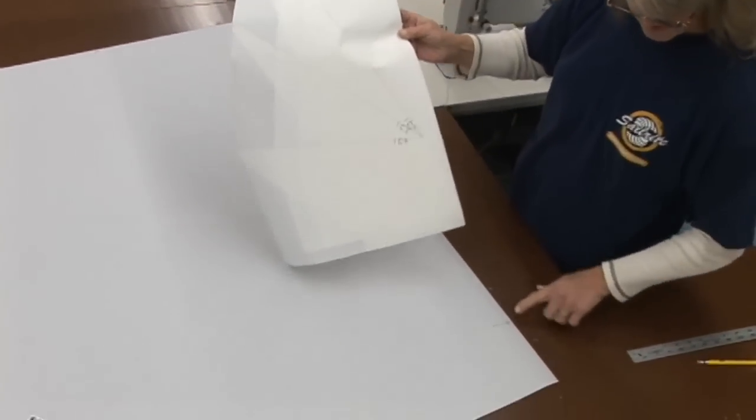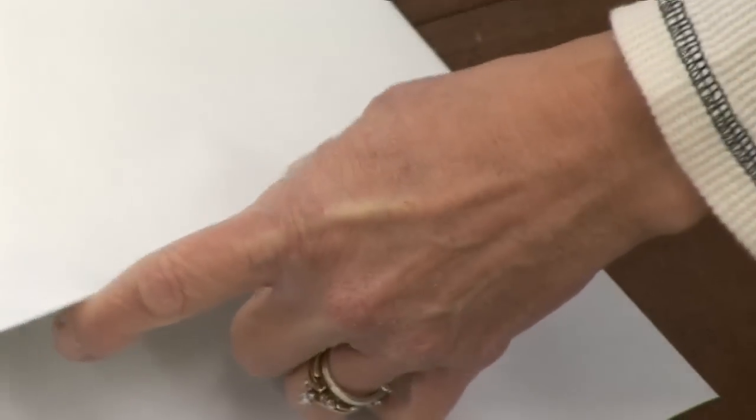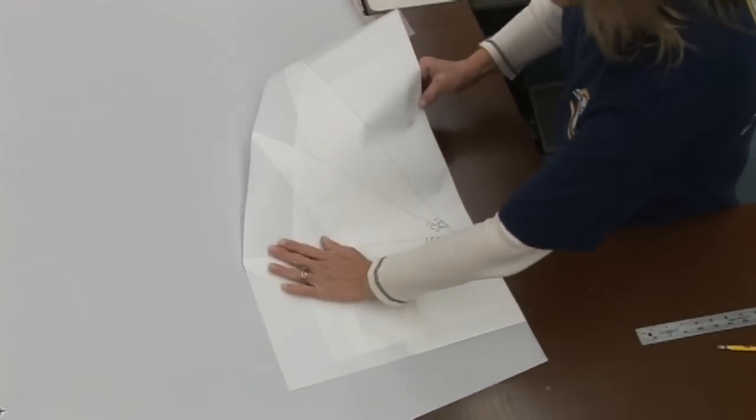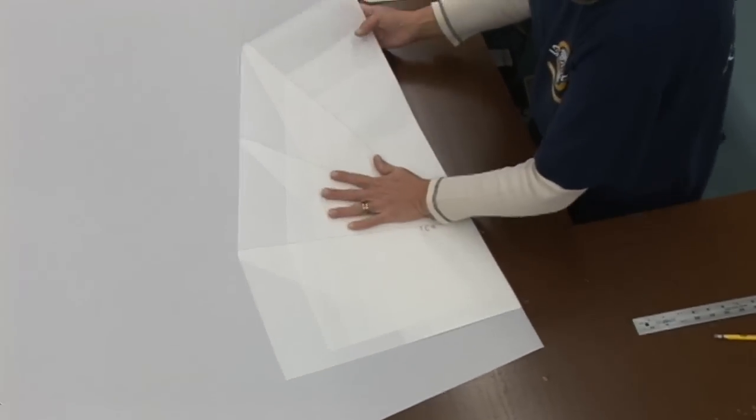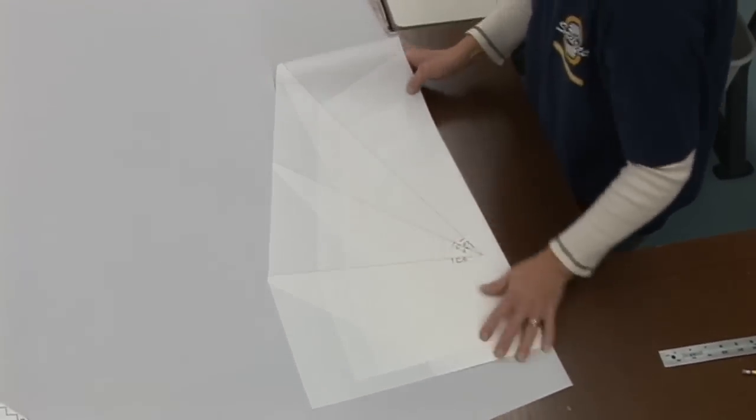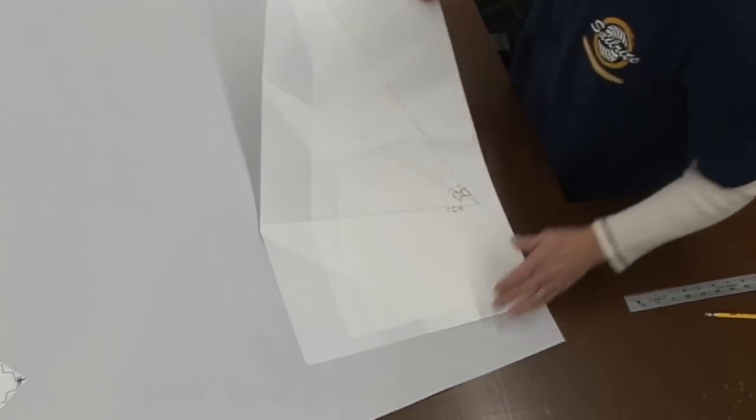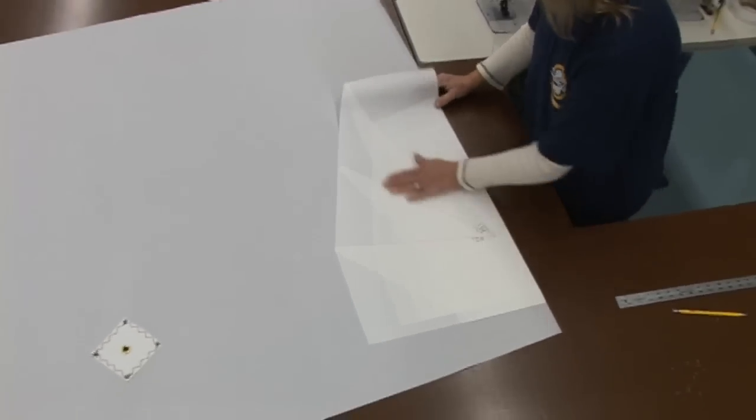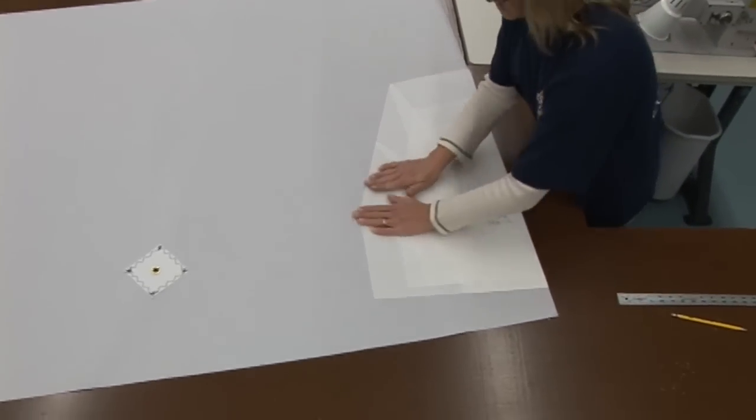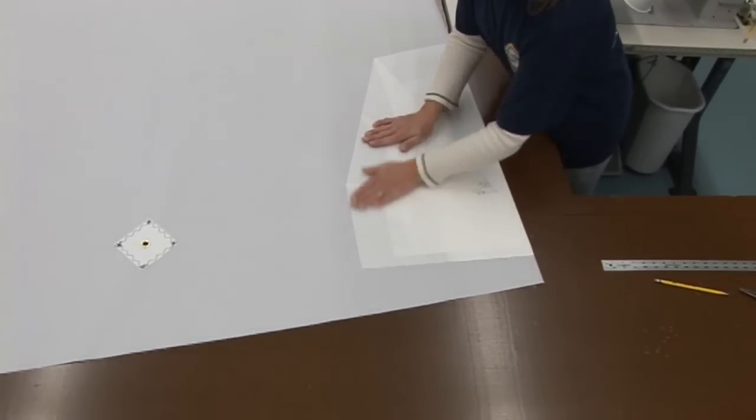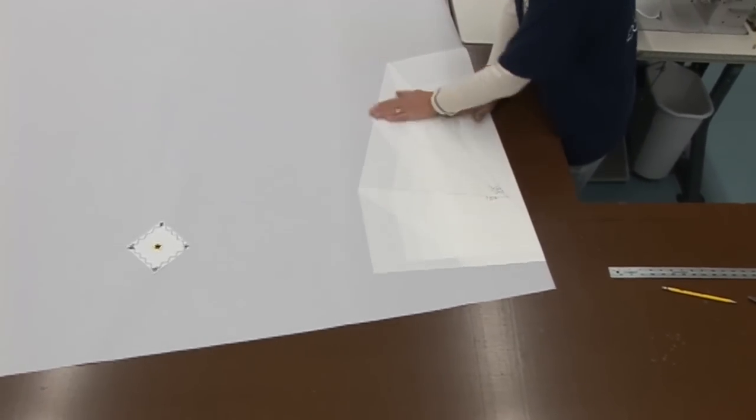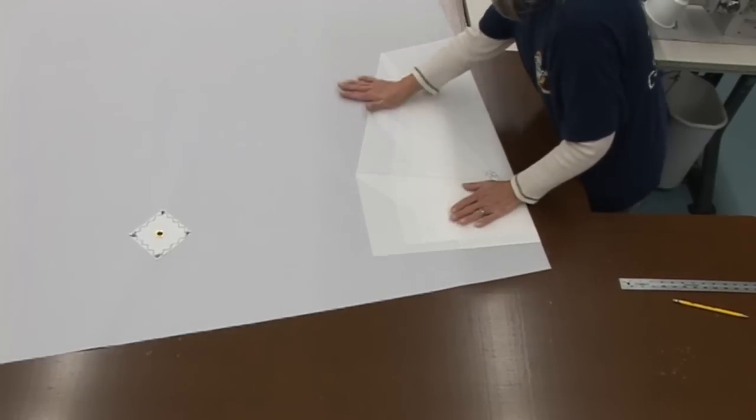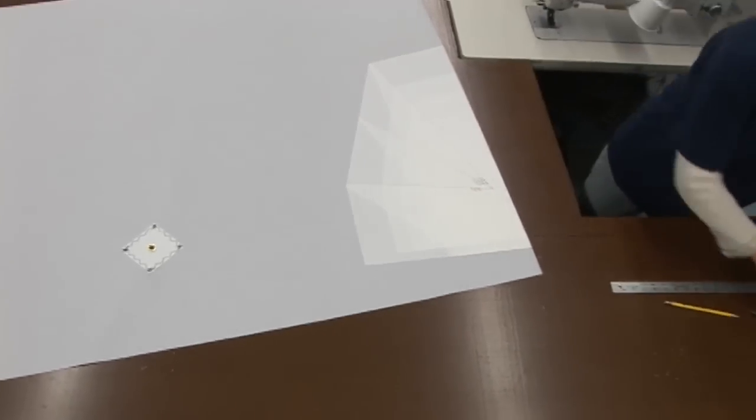Now we have our marks here for the reef point and we'll lay those even with the edge. If you weren't using the spray adhesive, you could be using the double-sided seamstick. You just want enough double-sided seamstick that nothing moves when you take it to the sewing machine and sew it. And you want all air bubbles worked out.